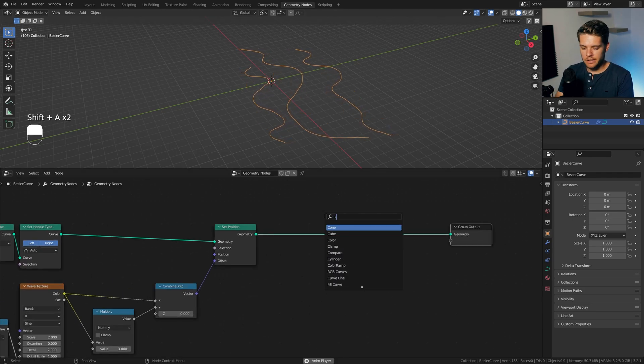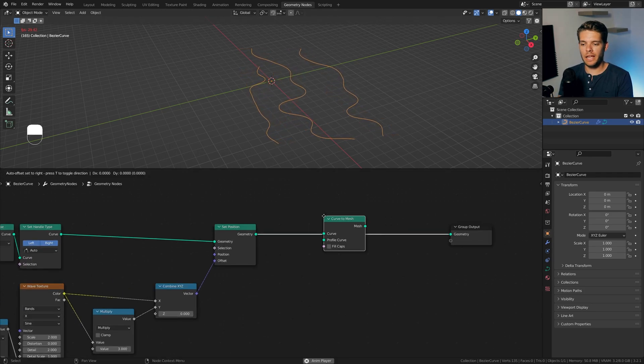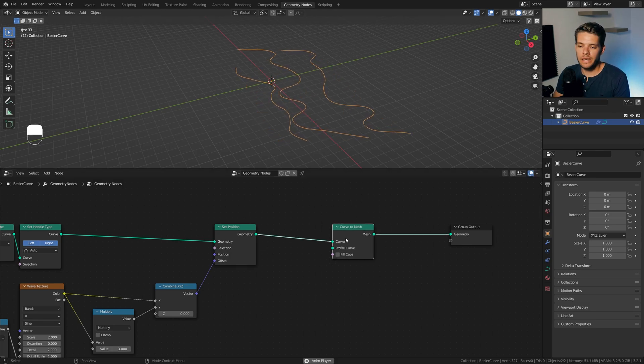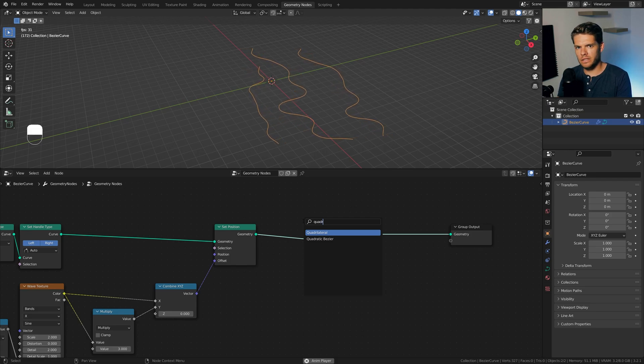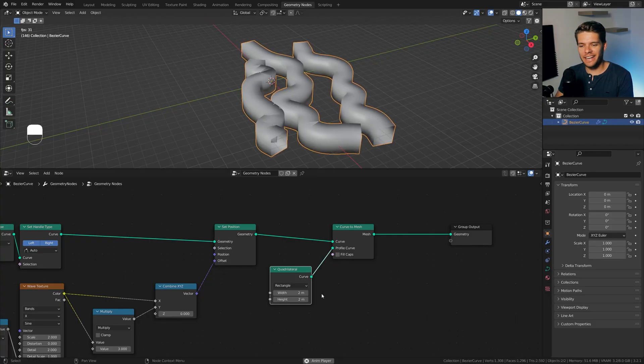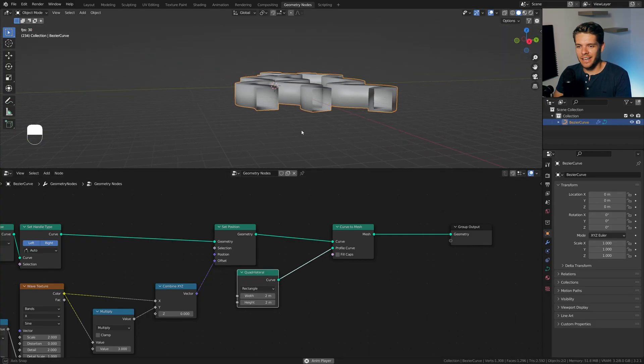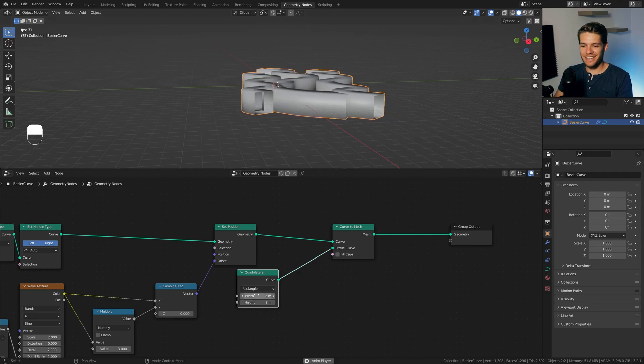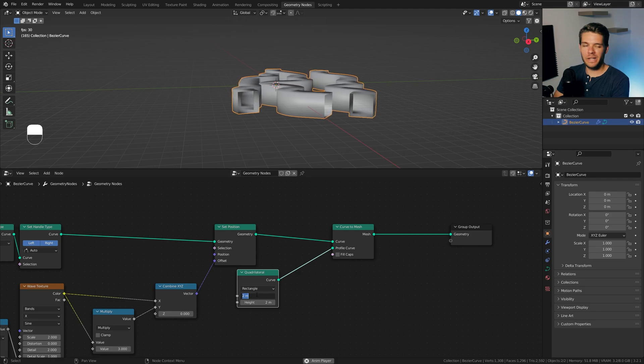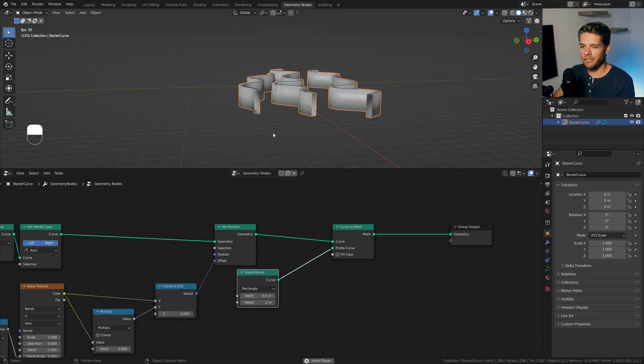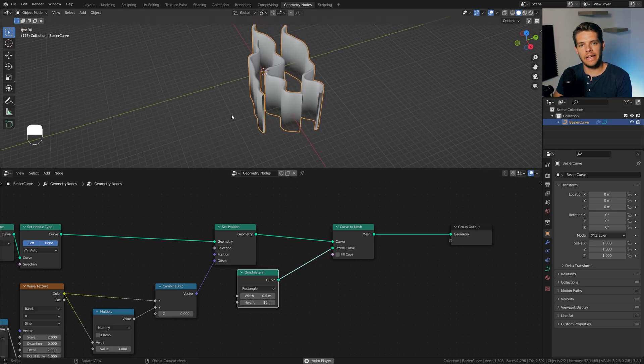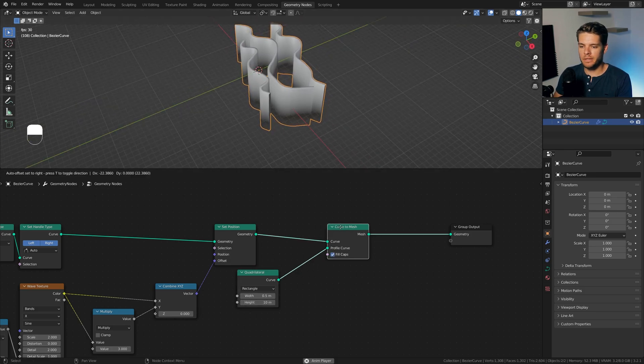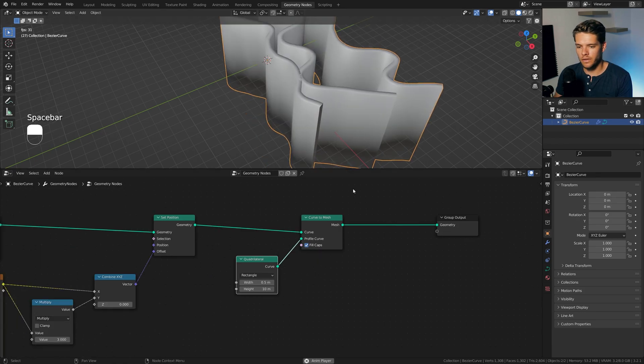Down here, I'm going to set a curve to mesh node, which will allow us to turn these into meshes. And for the actual profile curve, I'm going to use this node called a quadrilateral. That's a really hard word to say, so quadrilateral, I guess, and just plug that in there. Now we get these square snake-like things, and it's getting somewhere. I'm just going to set the width down to something like 0.5, which will make it a bit thinner. And for the height, I'm going to go for something like a 10, and I'm going to enable fill caps to make sure that the endpoints here are closed off.